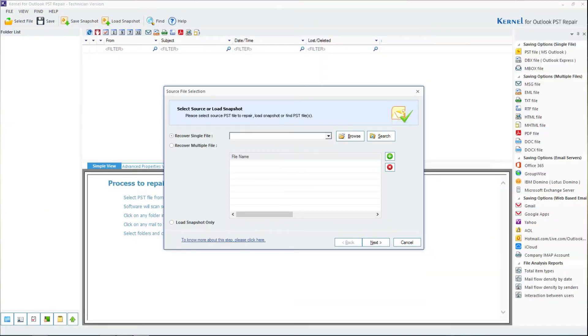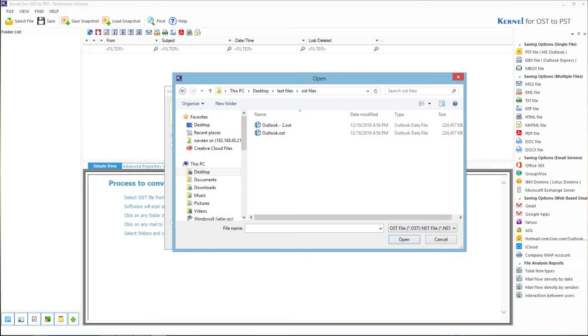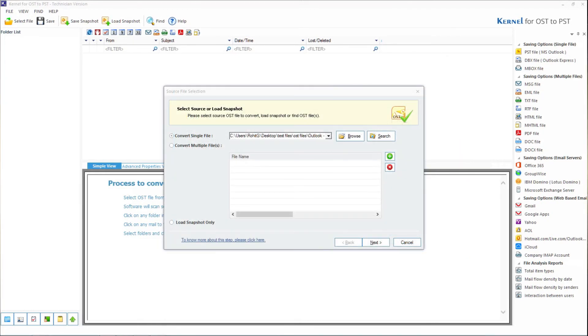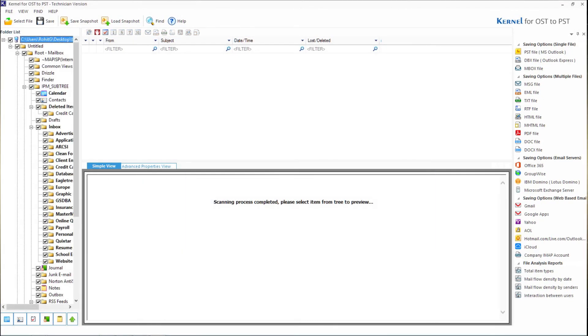Click on browse to add the OSD file. Choose the OSD file from anywhere on the system and select open. Click on next. You can click on any item to view a detailed preview of it.